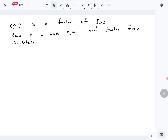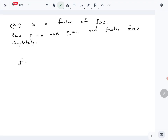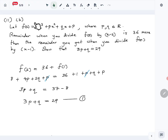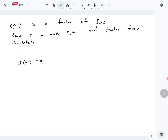Now they have also mentioned that (x+1) is a factor of f(x), and using that we have to show p = 6 and q = 11, then factor f(x) completely. Since (x+1) is a factor, by the factor theorem f(−1) = 0. So f(−1) = −1 + p − q + p = 0, which simplifies to 2p − q = 1. That is our second equation.